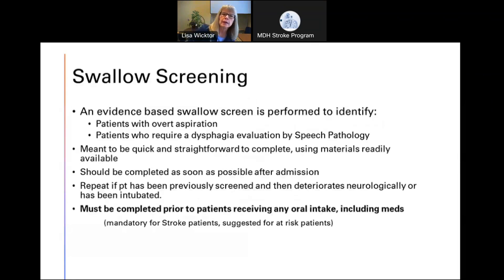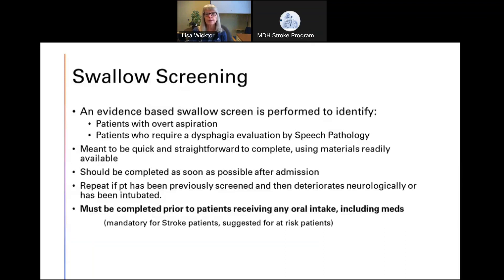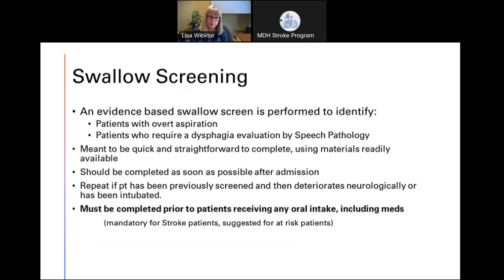A swallow screen is an evidence-based performance measure designed to pick up overt aspiration — significant swallowing disorder — and also to identify patients that require a dysphagia evaluation by speech pathology. It's meant to be a quick and straightforward assessment using materials that are readily available. Many screens use water because it's easily accessible, and if patients are going to have trouble swallowing, it's usually going to be with thin liquids.